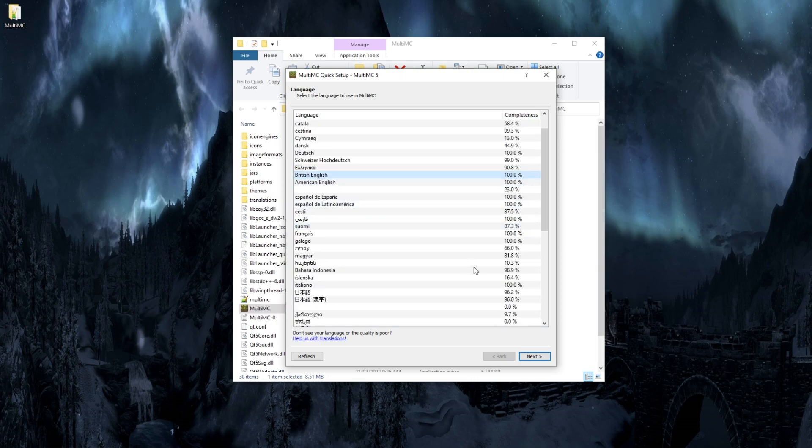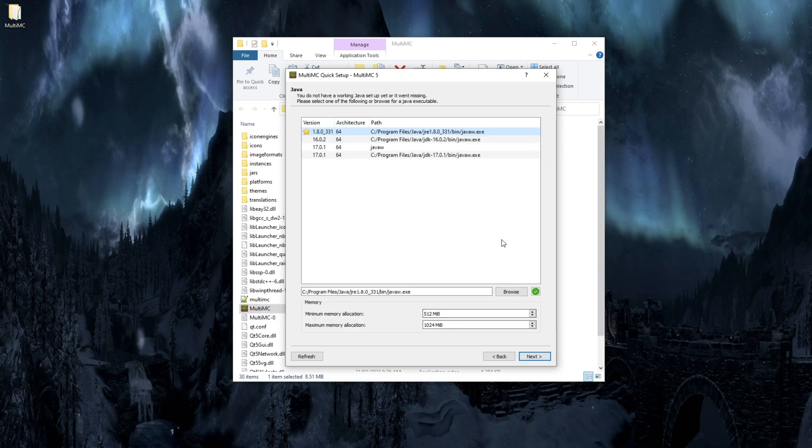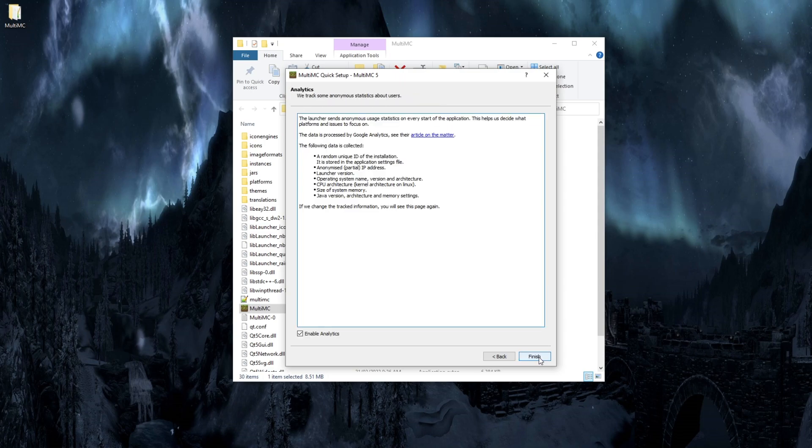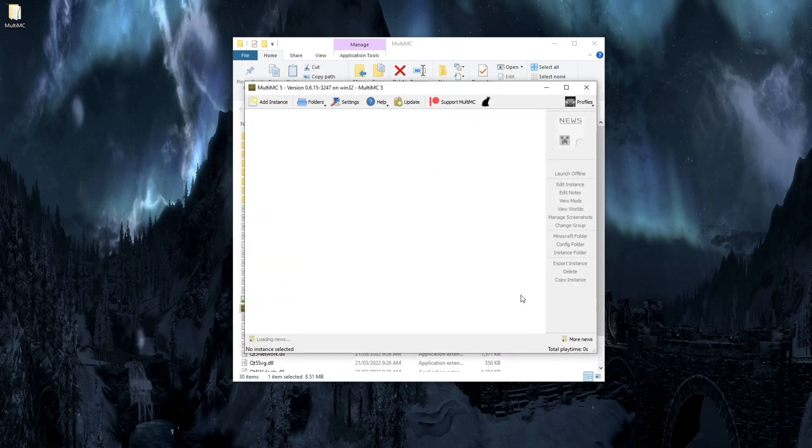Select your language and click next. Now select your Java version. In most people's case, that's going to be the one with the yellow star next to it. Press that and press next again. Now just press finish and you've got MultiMC.